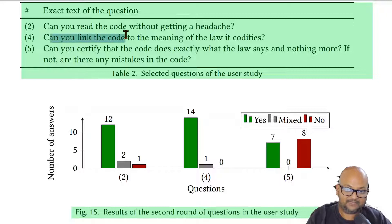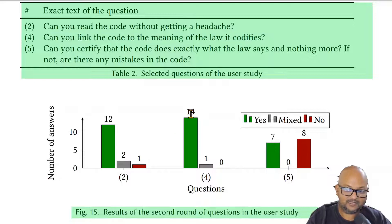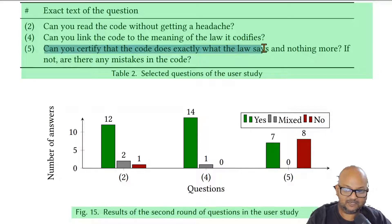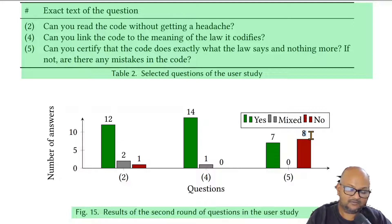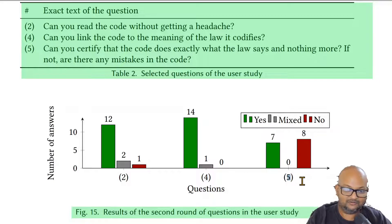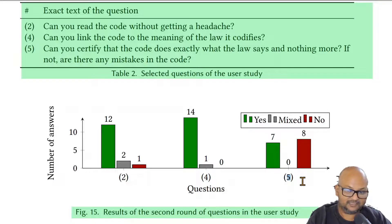They have some promising results here which show that lawyers are able to understand this kind of code. They were asked if they can read this code conveniently and most of them said yes. They were also asked if they can associate the code to the meaning of the law that it's talking about, and again most of them said yes. When asked whether they could certify whether the code does what the law says, the answers were more mixed. But the authors hypothesize that that might be because these questions were put to a group of French lawyers, while the law they had encoded was part of the US tax law.